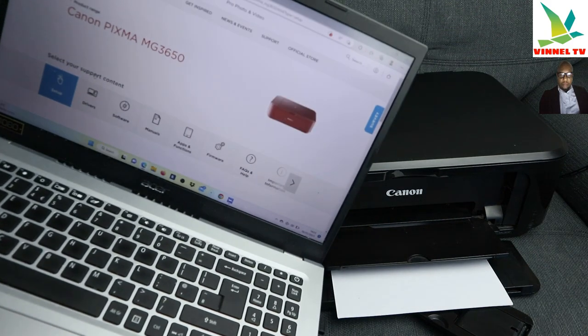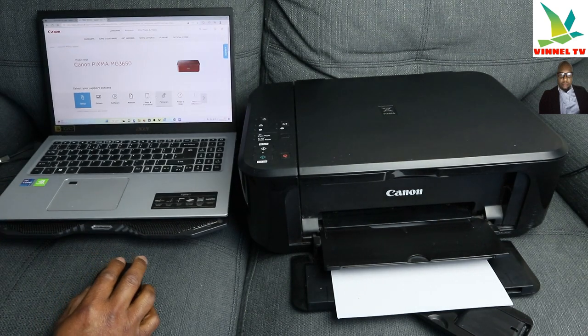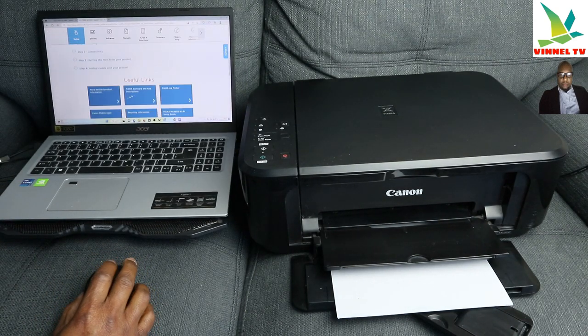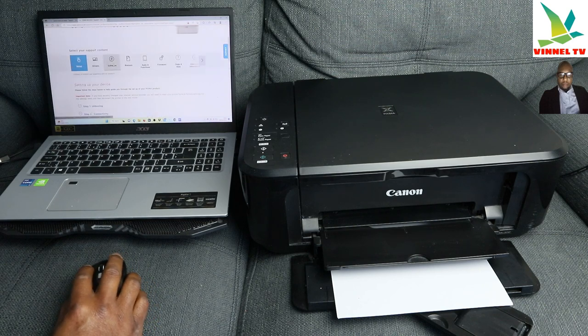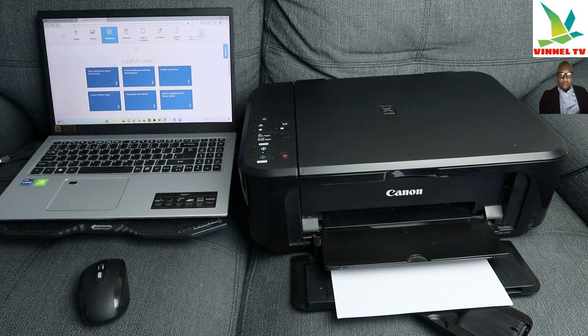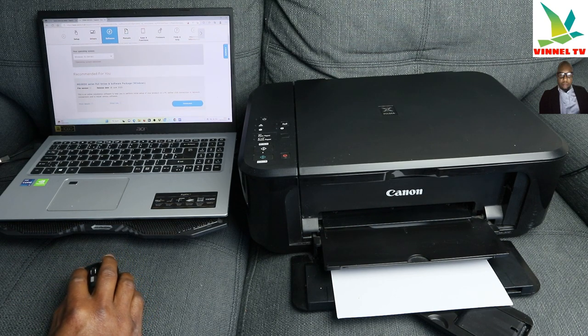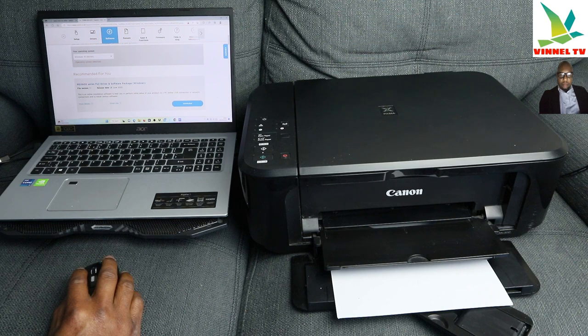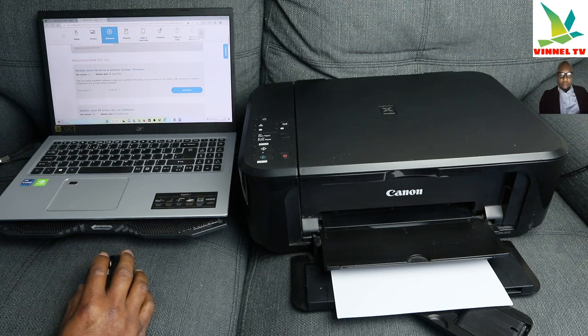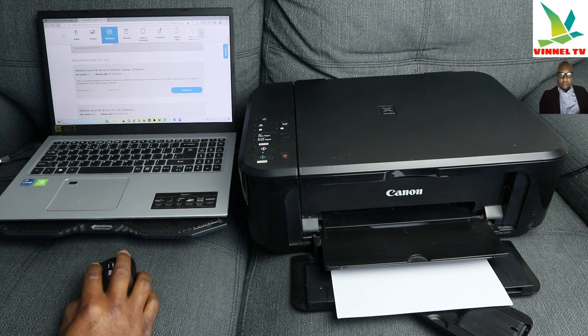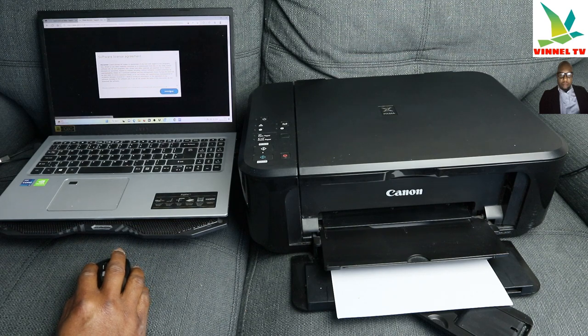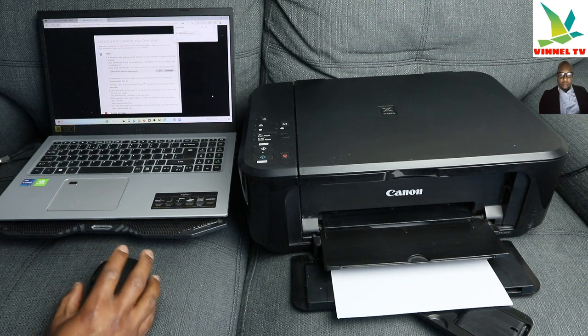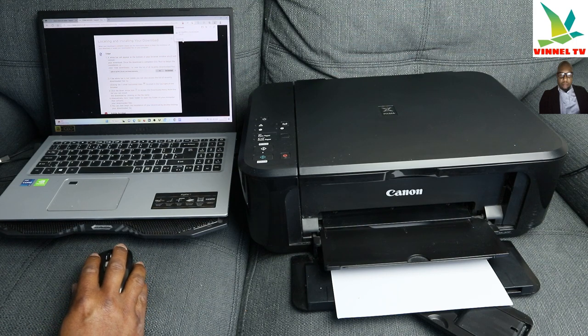This is what it looks like, you have various colors, black, red, and yellow. What you need to do is we need to download the software, and the software is MG3600 full driver and software. This was released June 2022, so we need to download this. Click download, so it's downloading to the PC.